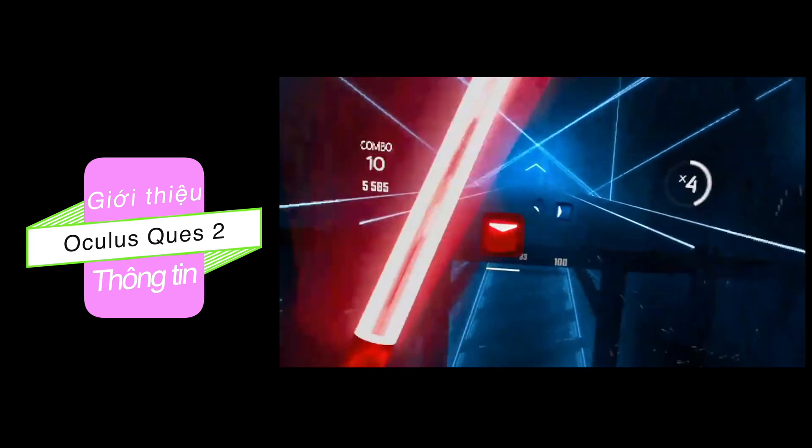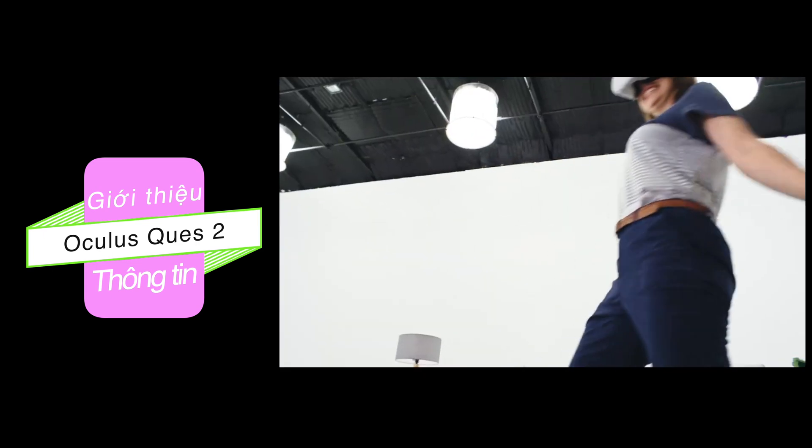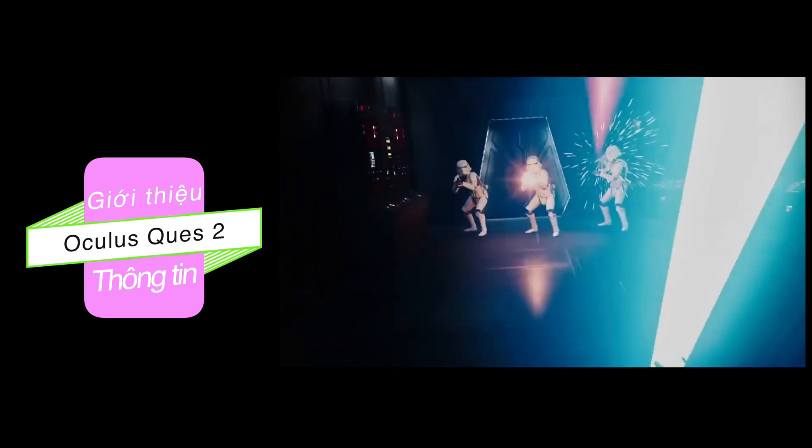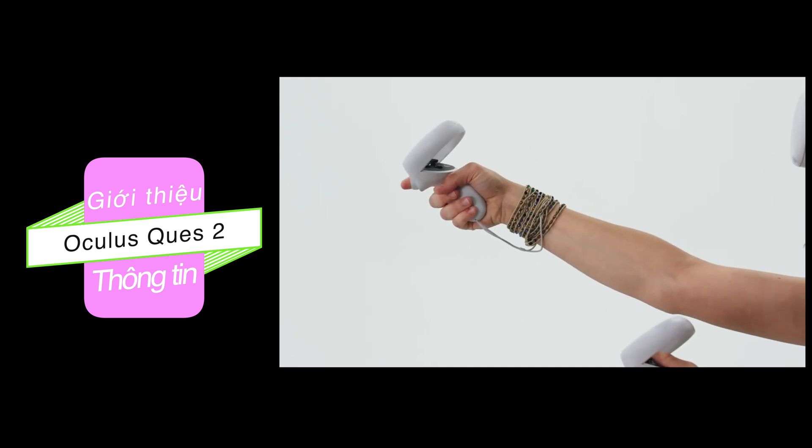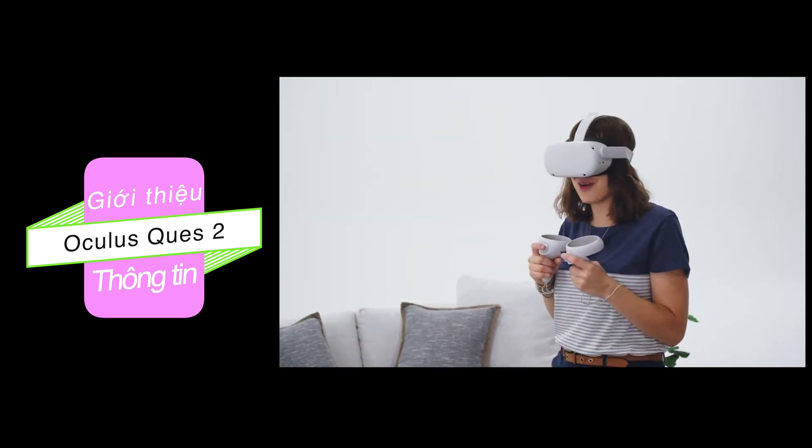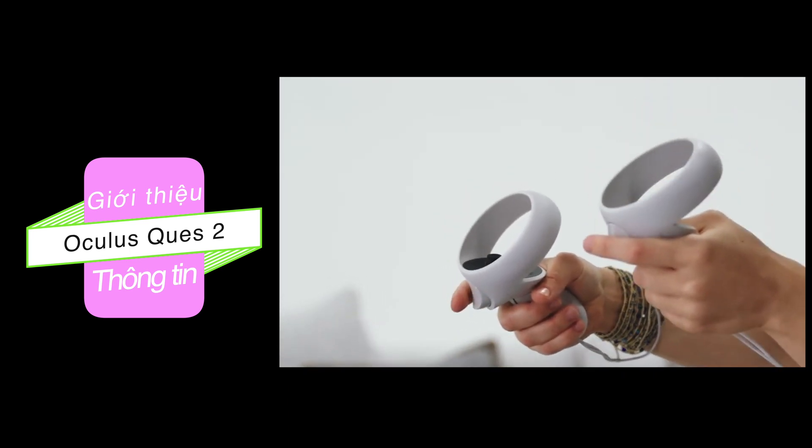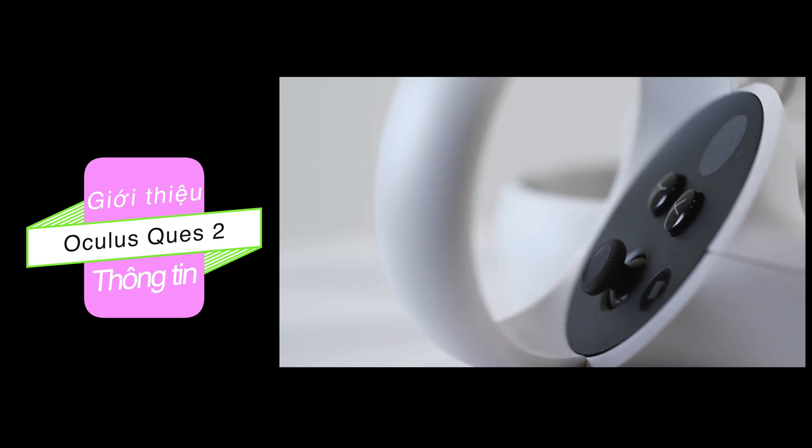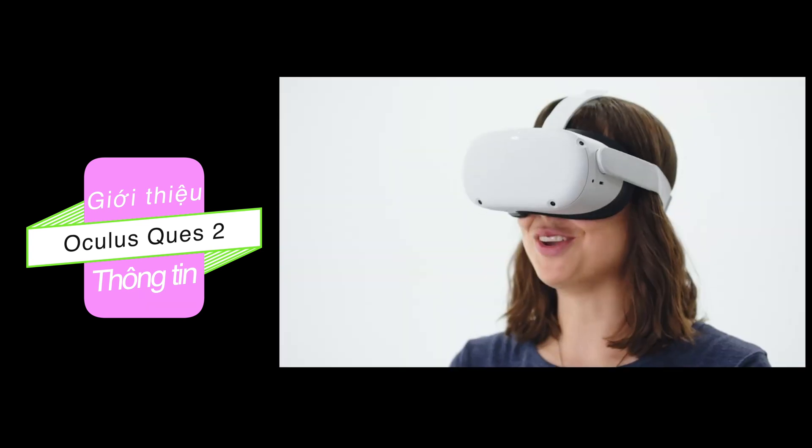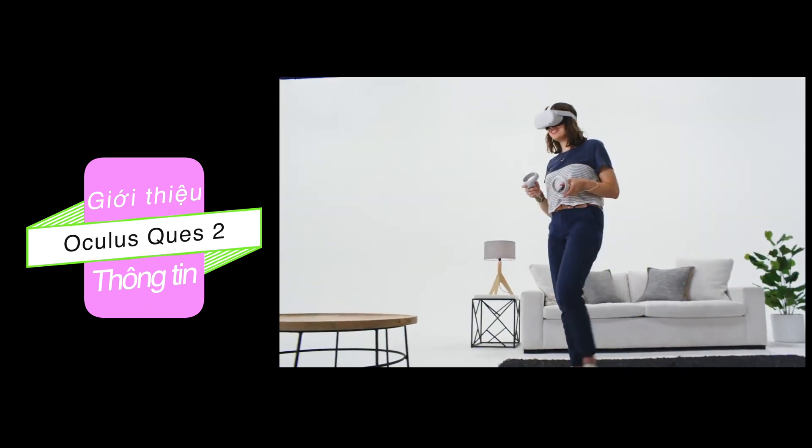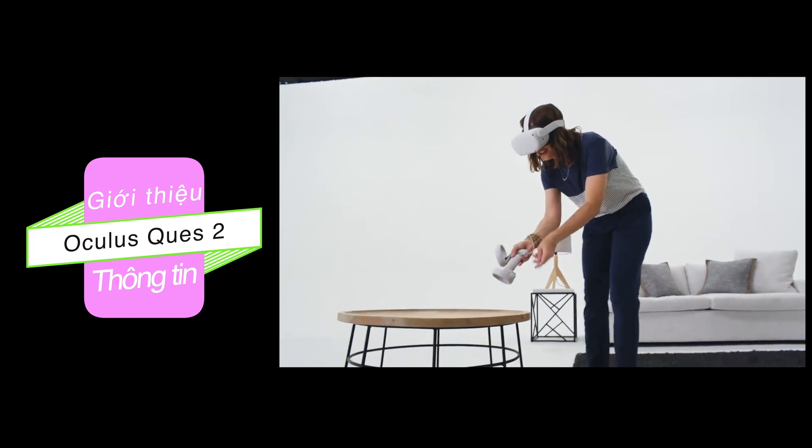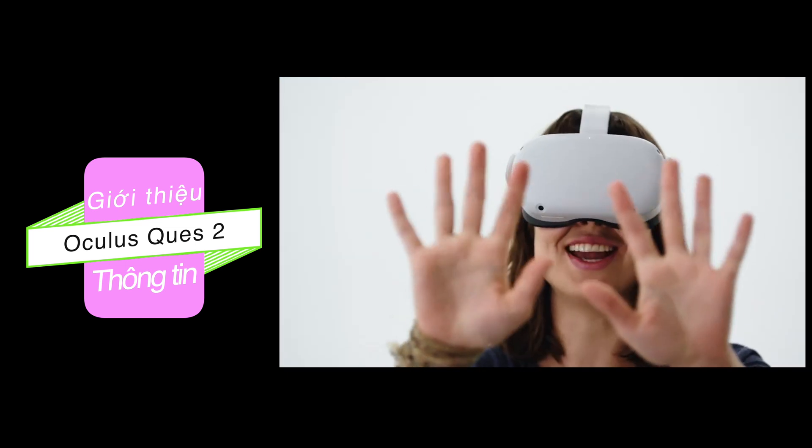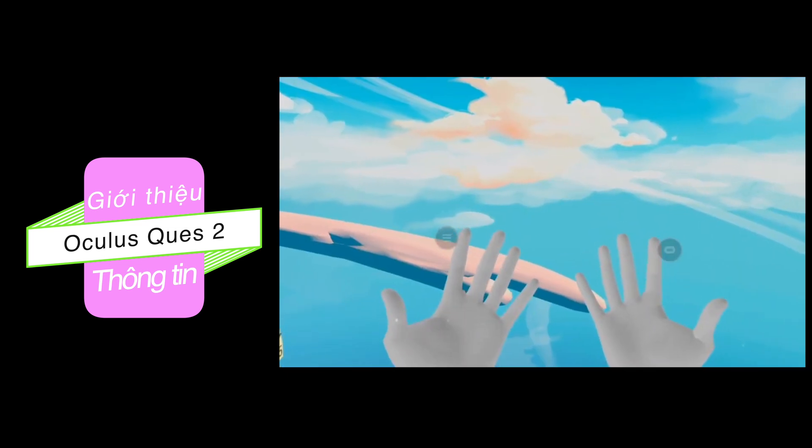3D positional audio adds another layer of realism, adapting as you move. And the controllers are our best yet, updated with new ergonomics for an even more comfortable experience. And for the ultimate in immersion, some experiences even allow you to ditch the controllers and use your hands instead. So cool.